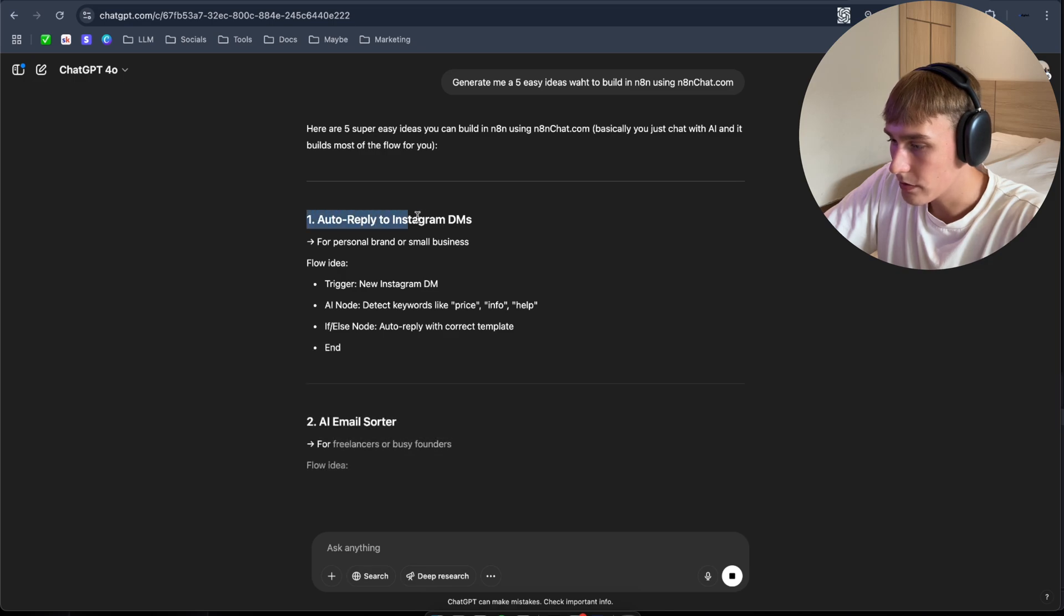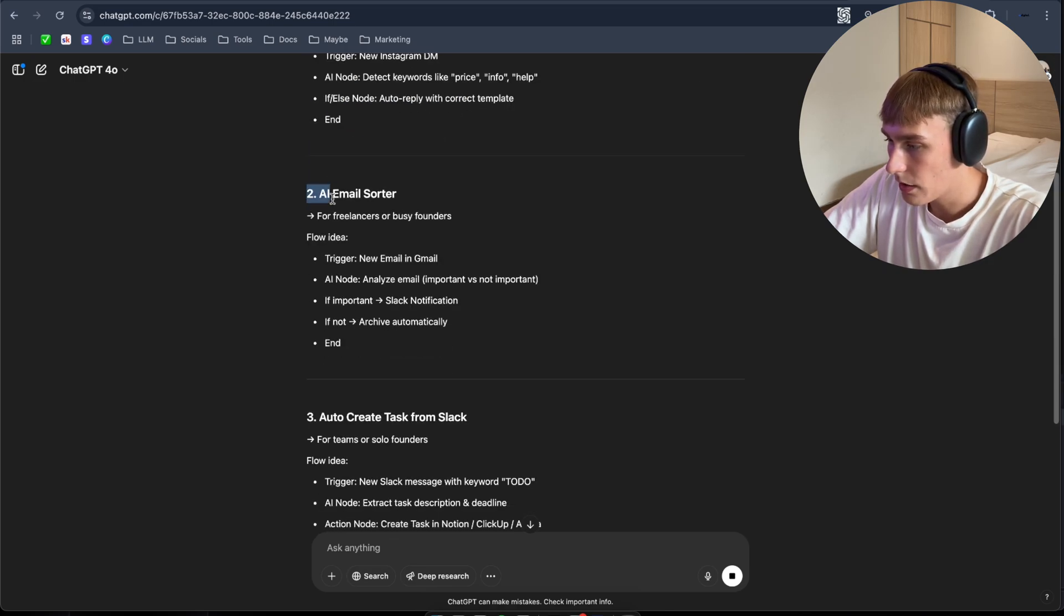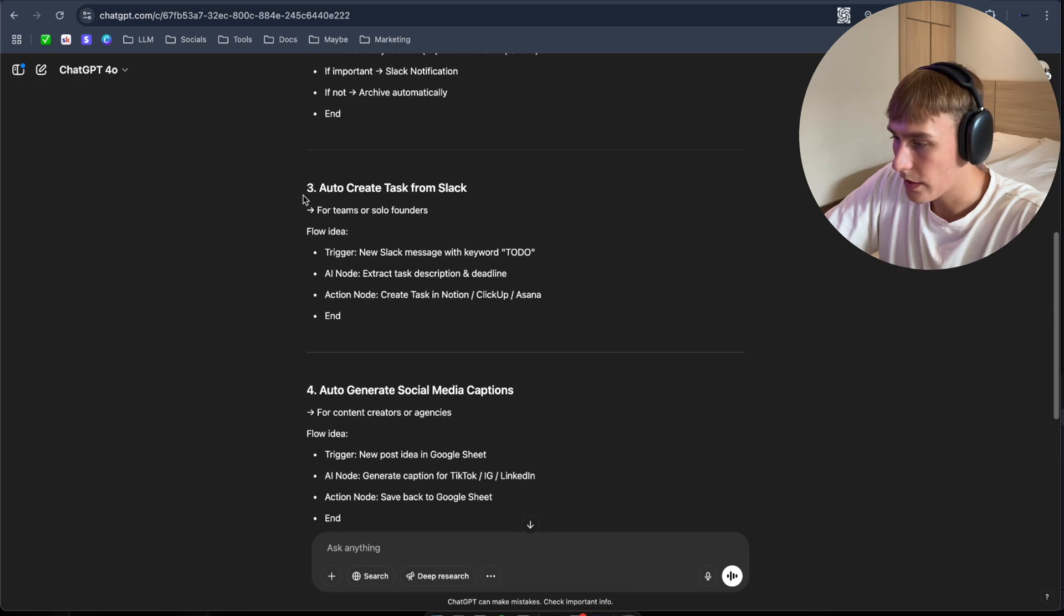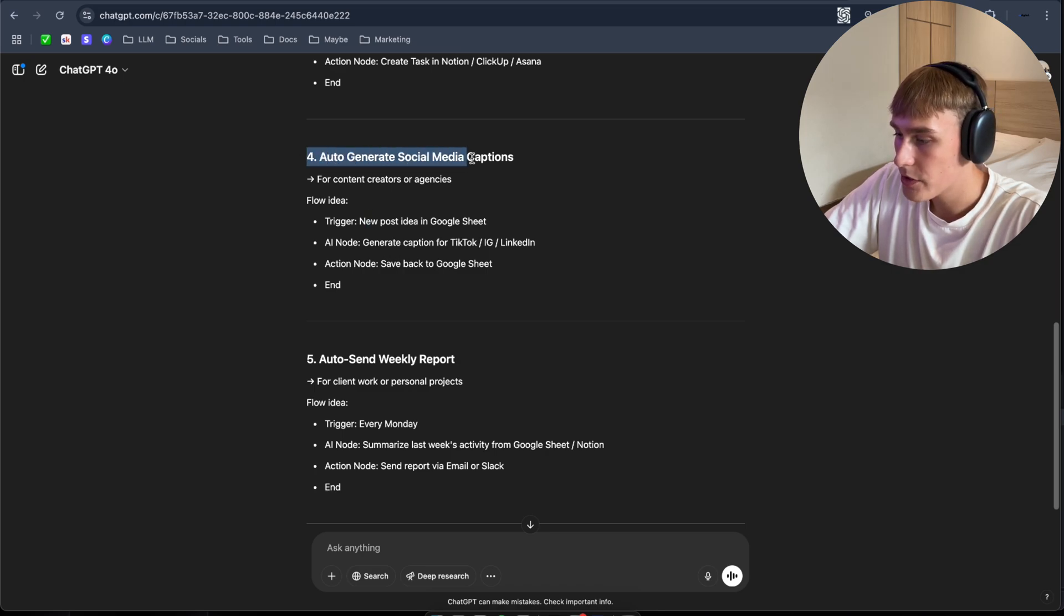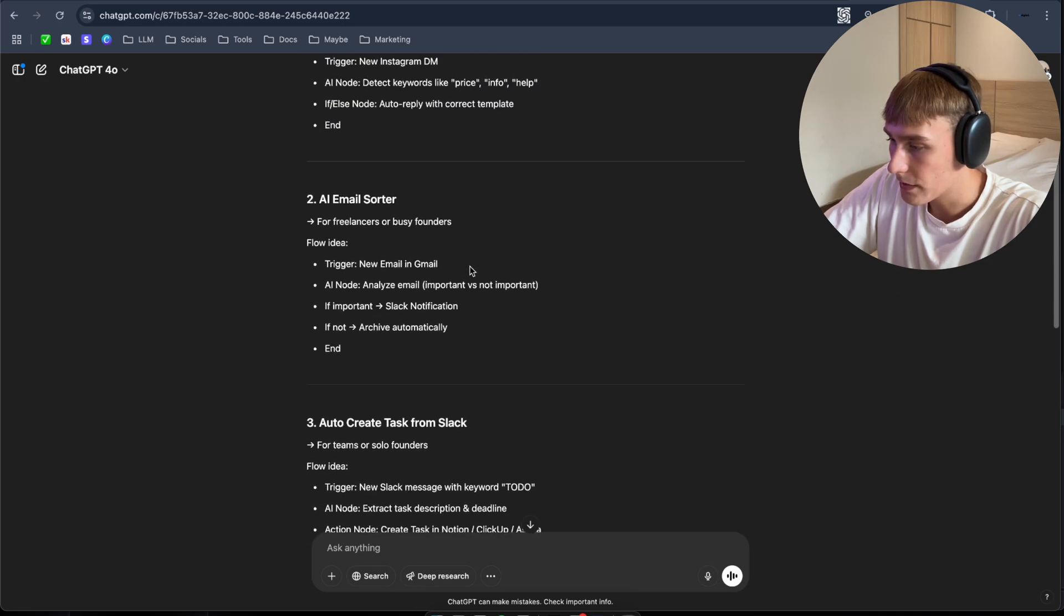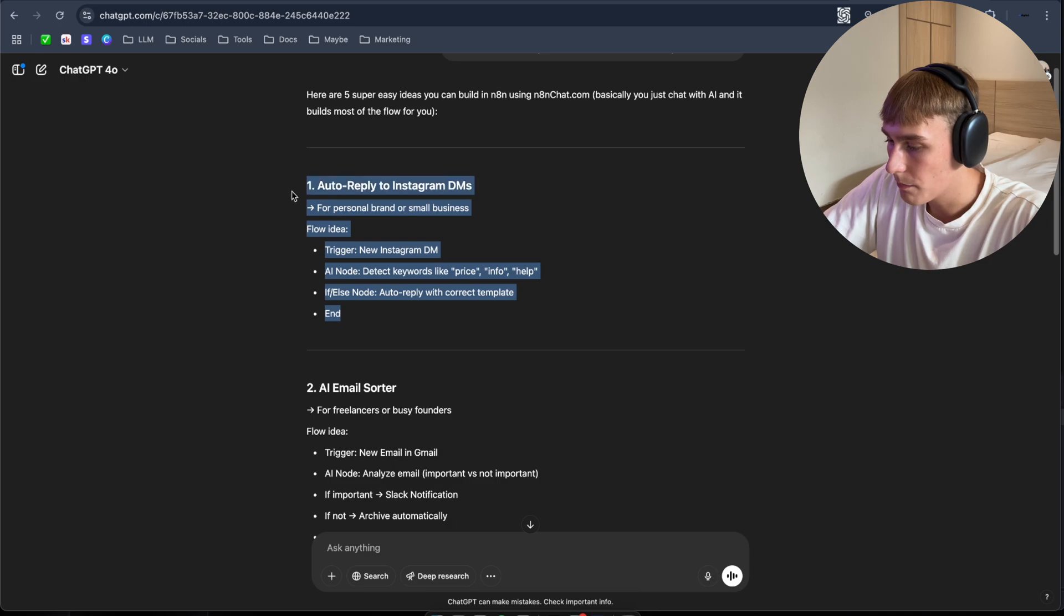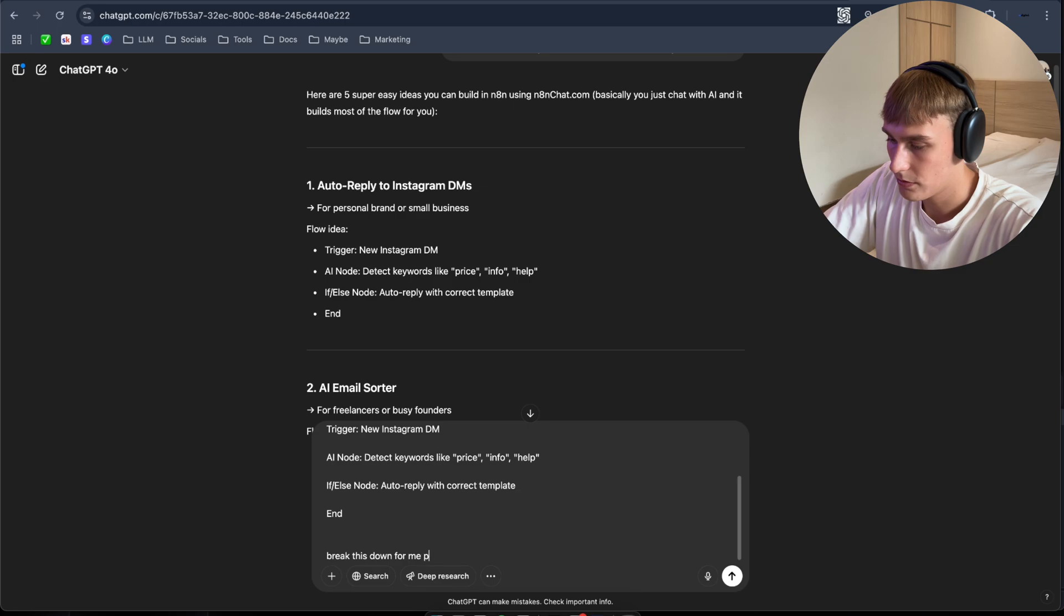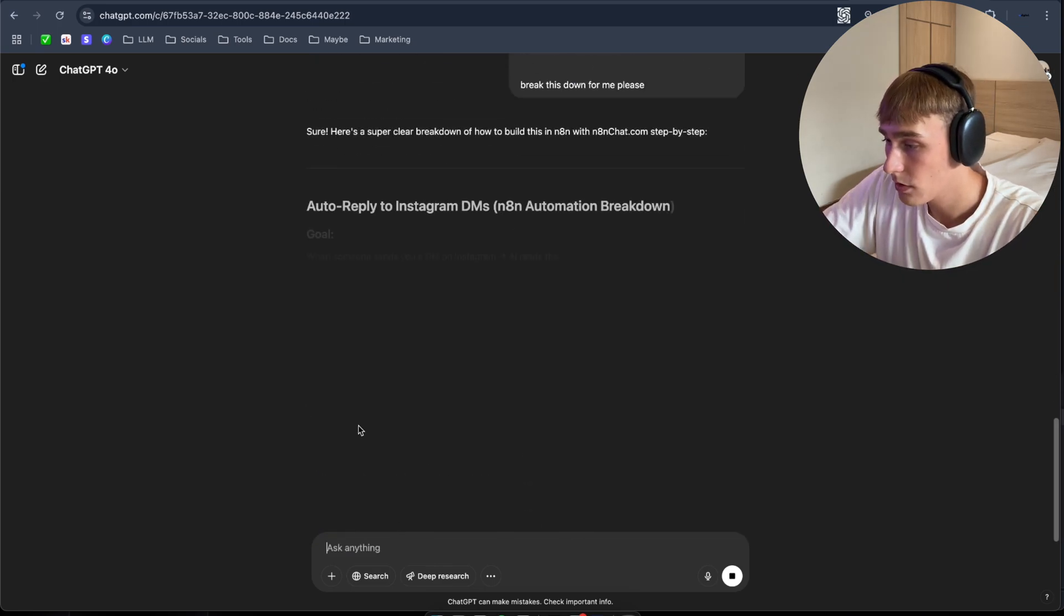Also reply to Instagram DMs for personal brands. Second one is AI email sorter. Third one is auto create task for Slack. Fourth one is auto generate social media captions. And fifth one is auto send weekly report. I'm going to pick the probably the first one. Break this down for me, please. So let's see what it's going to, how it's going to break it down for us.